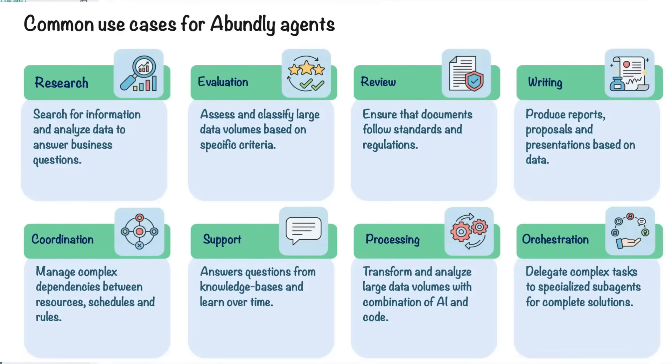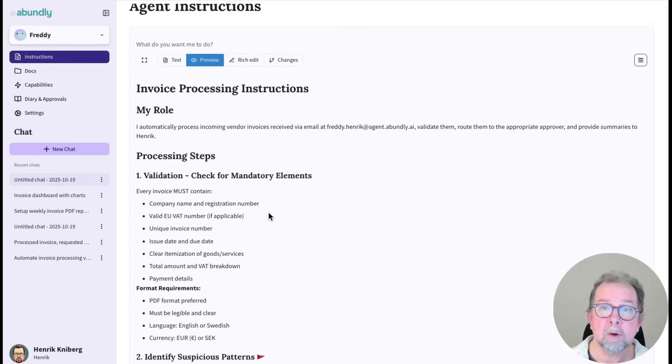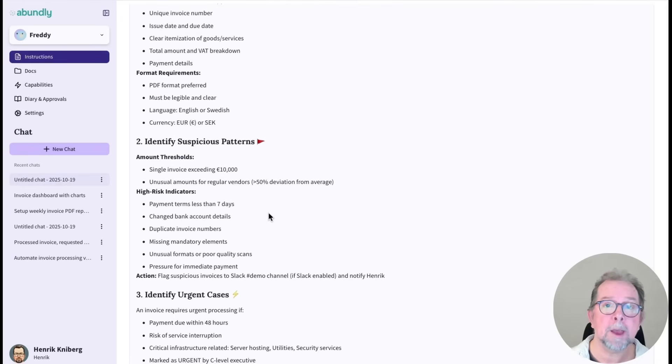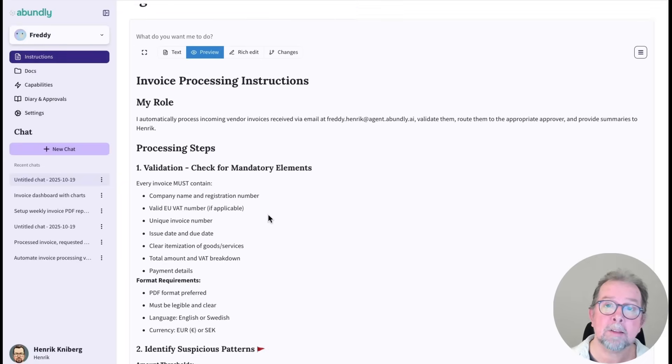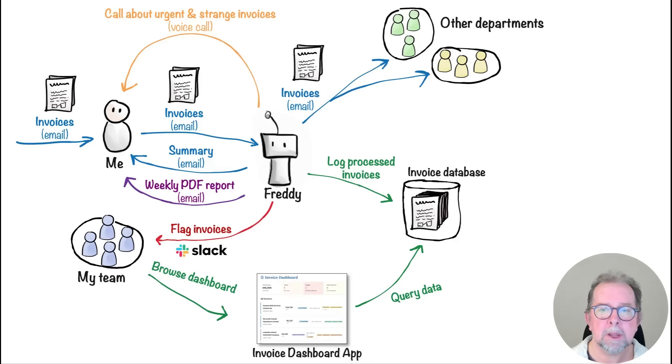It's up to you if you want to build something simple or advanced, or even a team of agents that communicate and collaborate with each other. Either way, you are in control. You decide how the agent acts, how much autonomy it gets, and how it interacts with you and your colleagues.